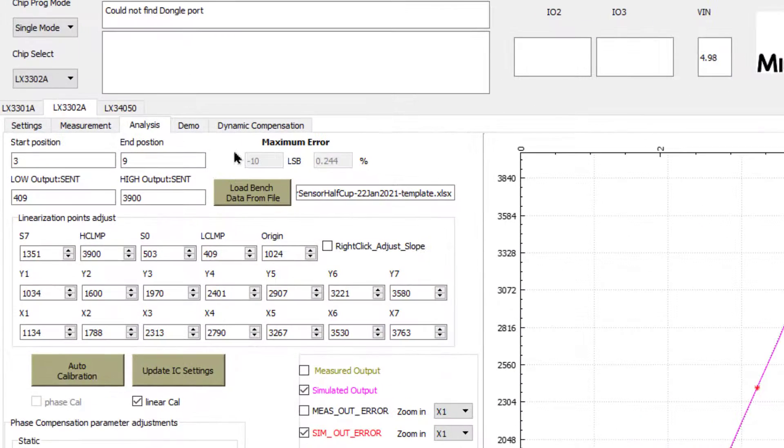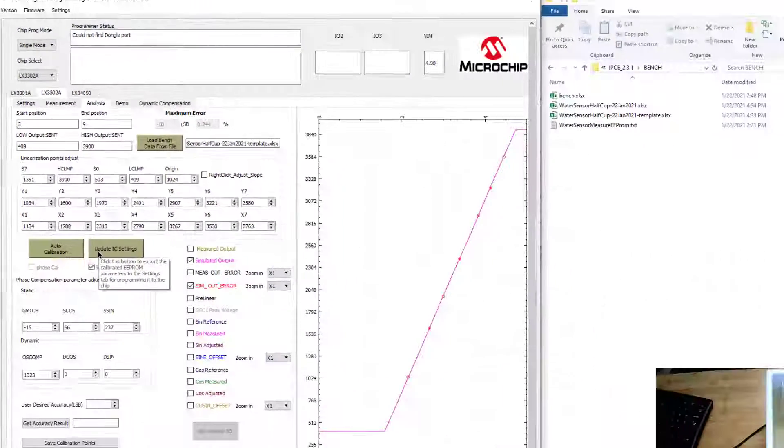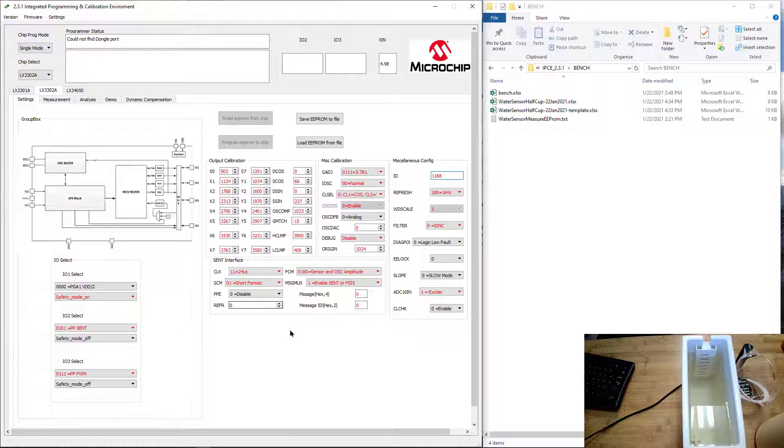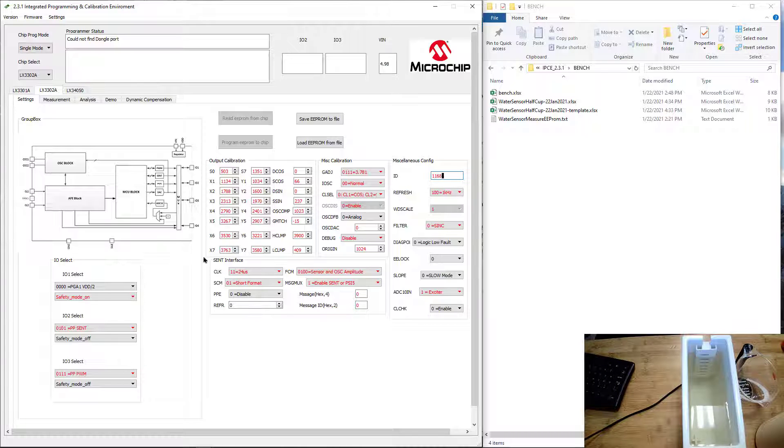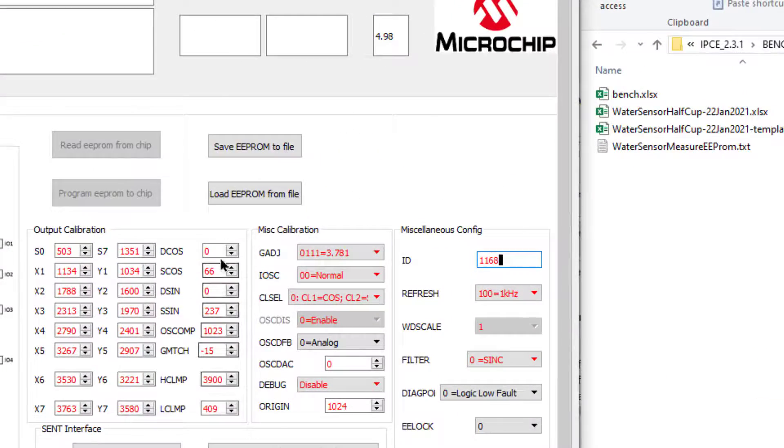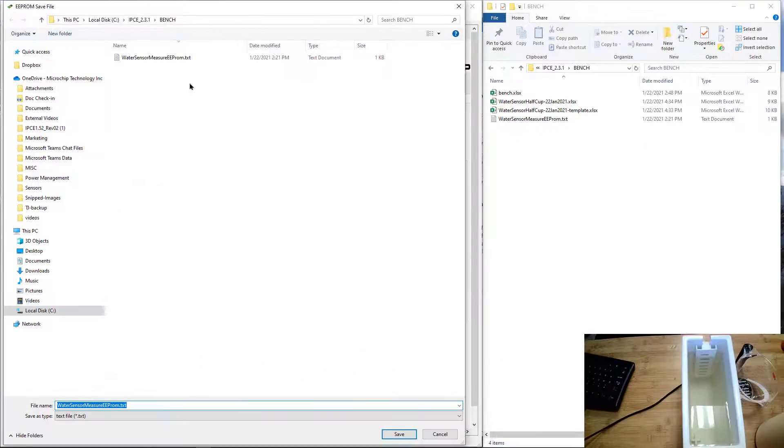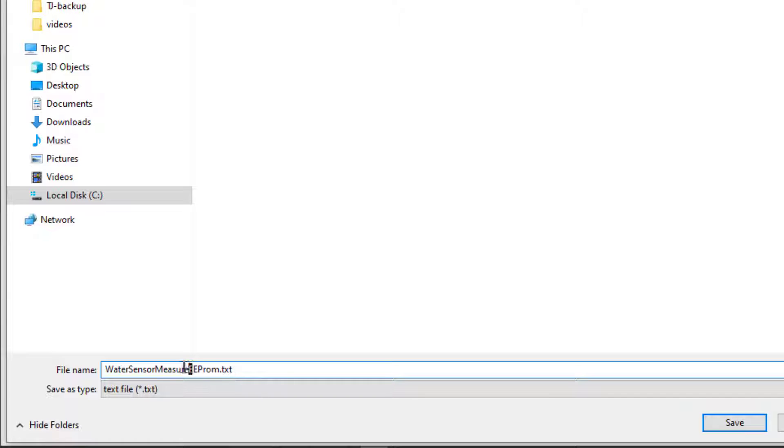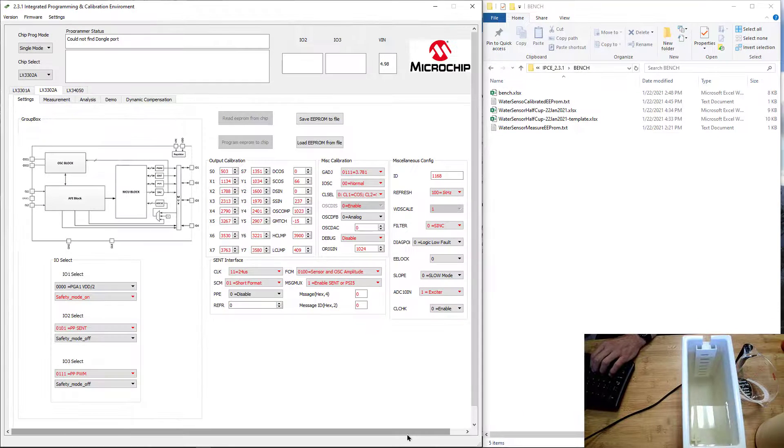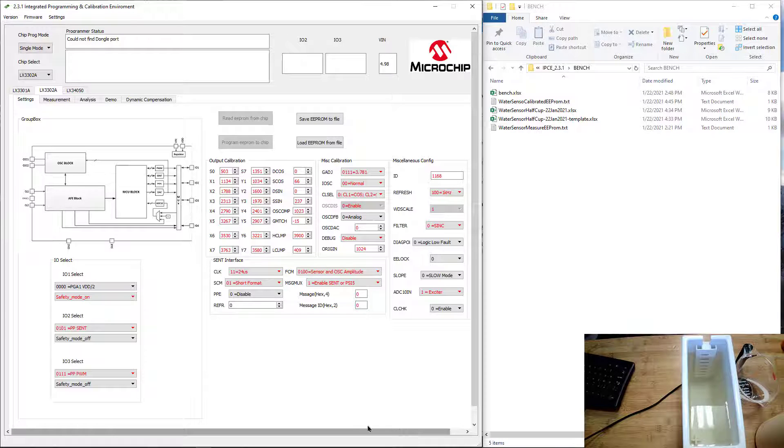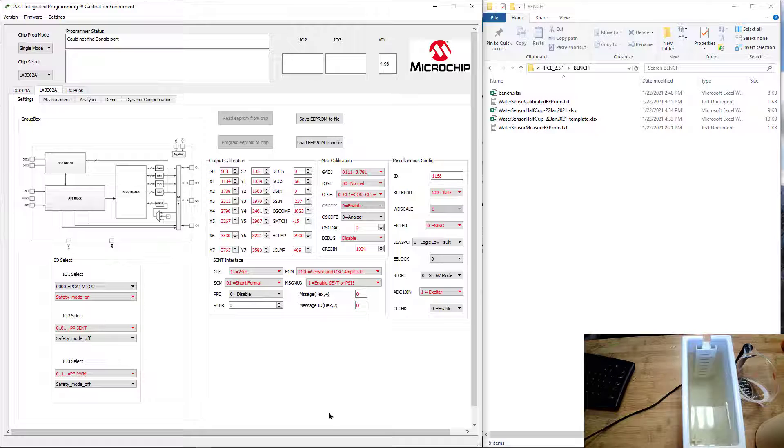You can see my LSB is 10 LSB, so quite good. Then what I'll do is I'll update the IC settings at this point. Now I don't have any programmer. Nothing's attached here. I'm just using the IPC tool to do the calibration, so you'll see a bunch of red values here. Let's go ahead and save that value. Instead of the measured value, this would be the calibrated values. So these are the calibrated EPROMs that will optimize the accuracy of this linear sensor for using the IPC tool and externally collected data. So that's all set. You're done in how to do externally collected data.